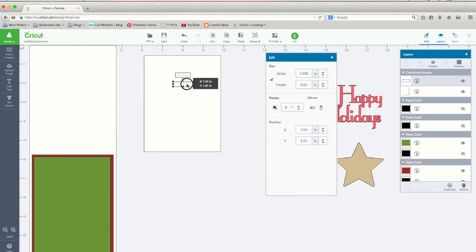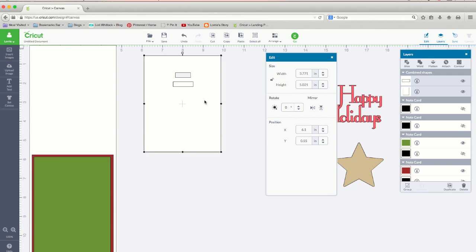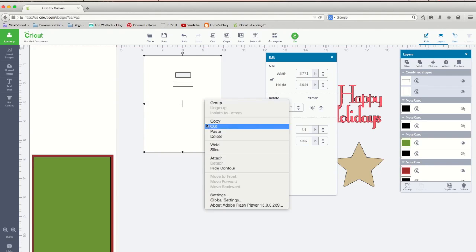And again, I'm going to find that gray handle with the eight to keep it centered. I'm going to select the rectangle, select the card base, right click, slice.